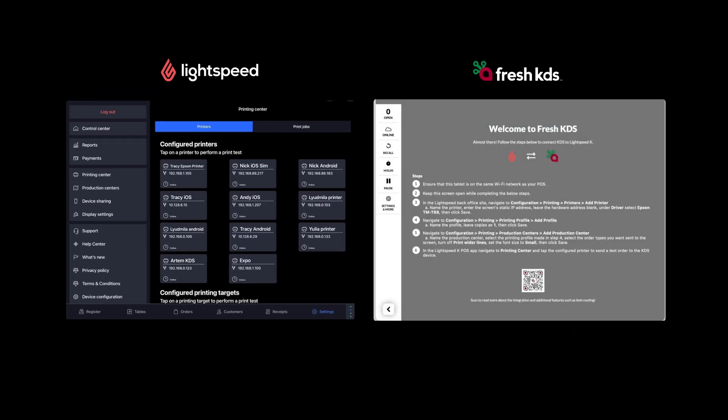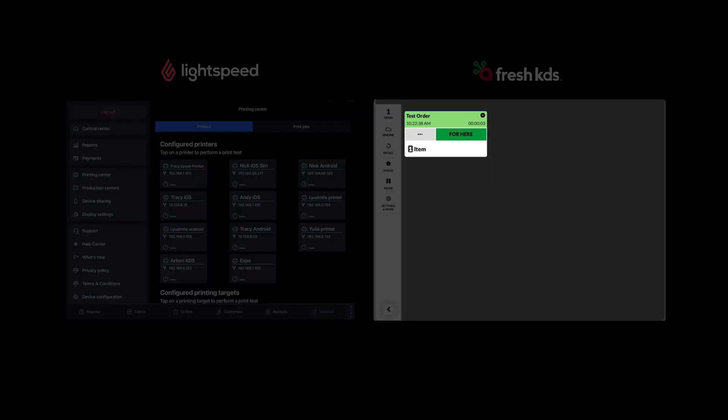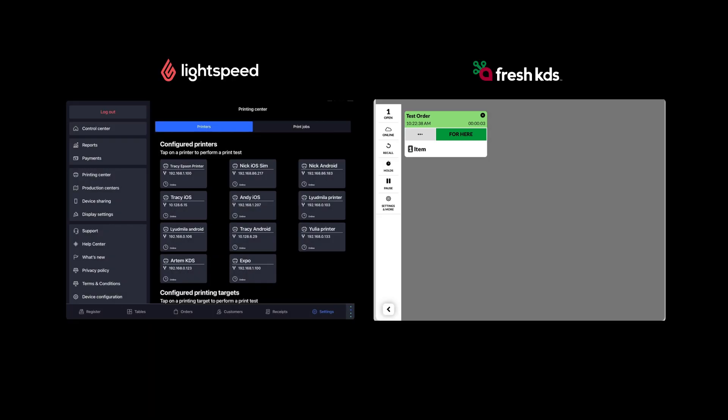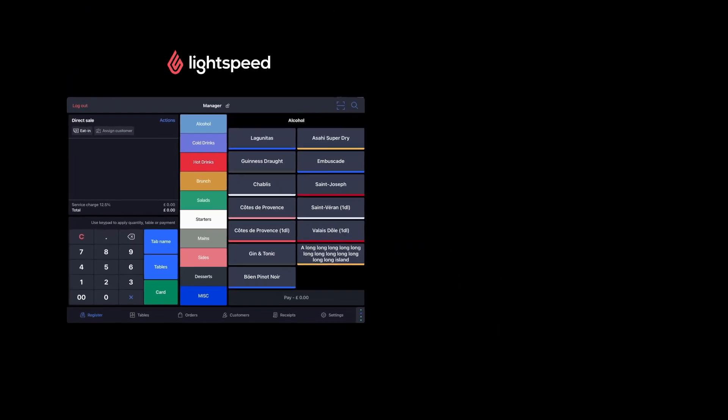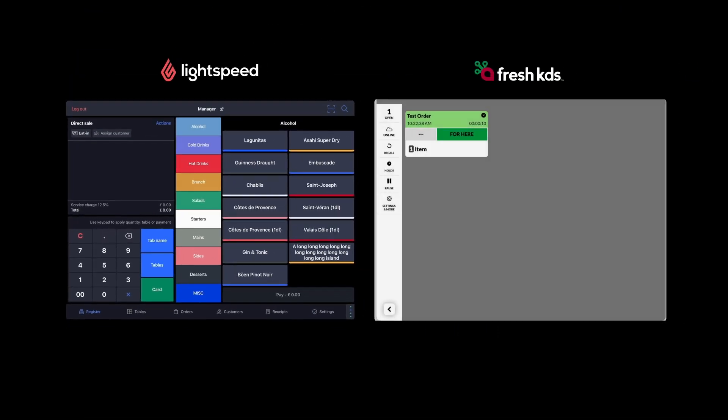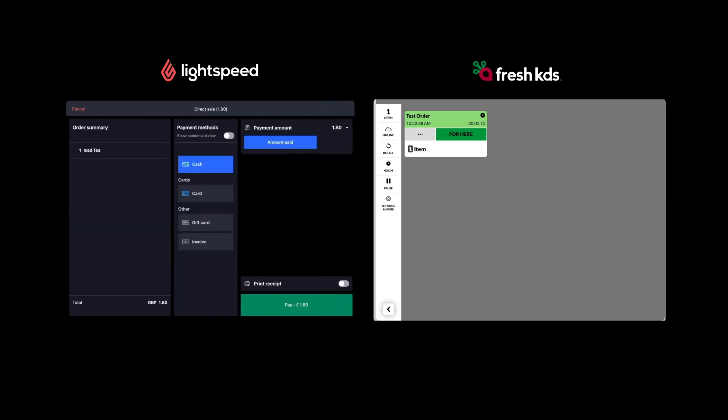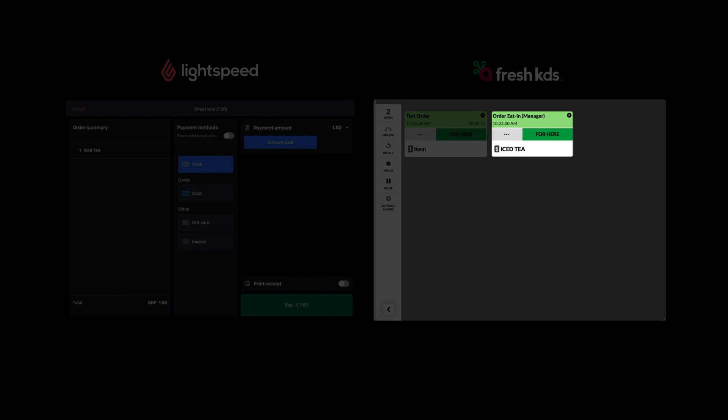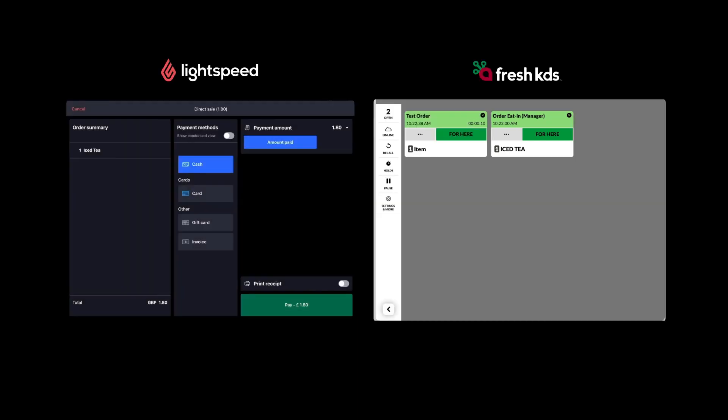Tap on that to send a test print to your KDS screen. You'll see a test print appear on your fresh KDS tablet. And now we can send a real order through to confirm that we have everything set up properly. I'm going to send an item from an Accounting Group that we assigned our Production Center to in the Lightspeed back office. Now that we see the order appear on our fresh KDS screen, we have confirmed that everything is set up properly, and we're ready to begin receiving orders.